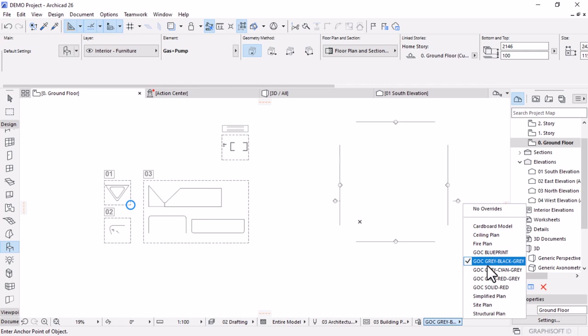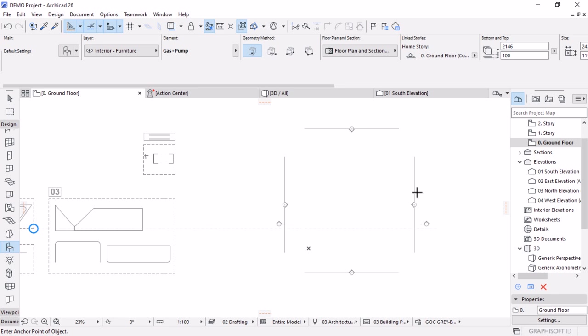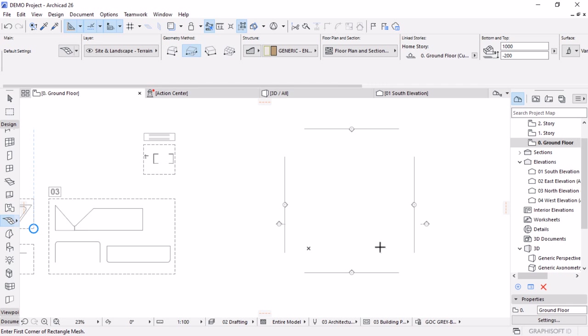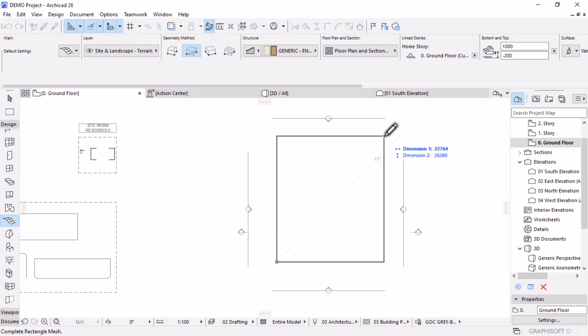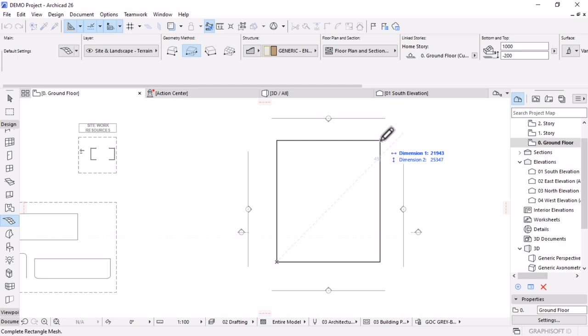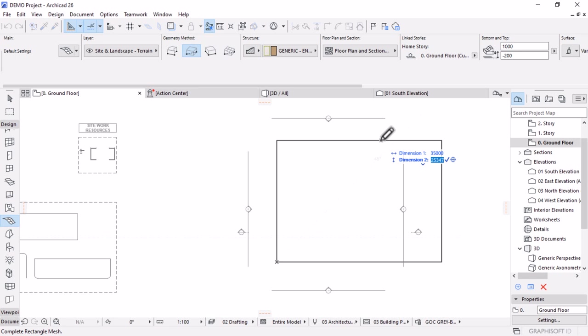In order for us to place an imaginary site or plot, we're going to use the mesh tool as it is specifically designed for terrain. Let's scroll down to the design tool palette, activate the mesh tool, and use the rectangular geometry method so I can specify two points and place it. I'll start from the origin point and draw diagonally, then key in the dimensions: the width is going to be 35,000 millimeters — that's 35 meters — and then use the downward arrow to access the height parameter, which is going to be 43,300 millimeters, then hit OK to place the terrain.